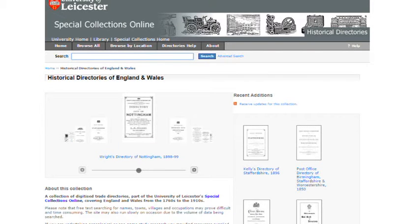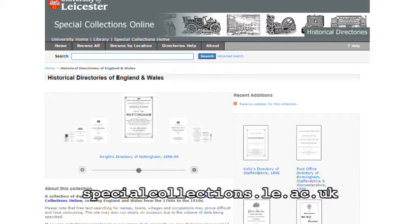It was often the case that people wanted their businesses known about, and before the days of Yellow Pages they would print something to be included in local directories. The University of Leicester has a good collection of local directories which is worth investigating. If you find an occupation on a census — such as a grocer, trader or shopkeeper — you might be able to find their name, address and other information at specialcollections.le.ac.uk.